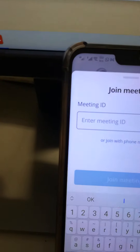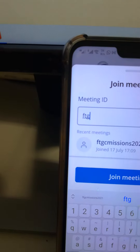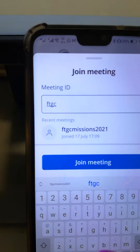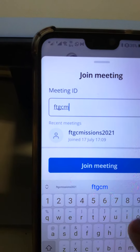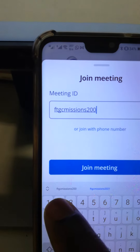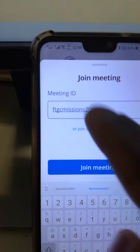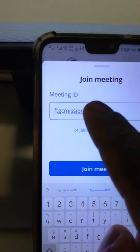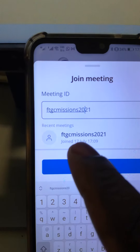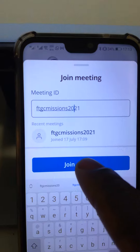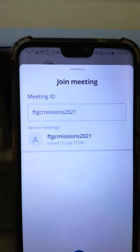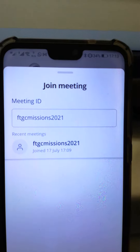You punch that in: ftgc missions 2021. Just verify that it's written correctly — it's 2021. Then you click where it says join meeting and wait a few seconds while it's connecting.